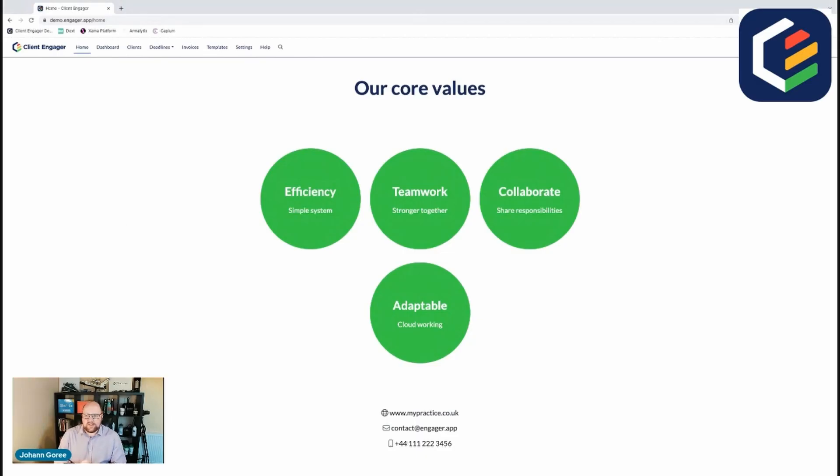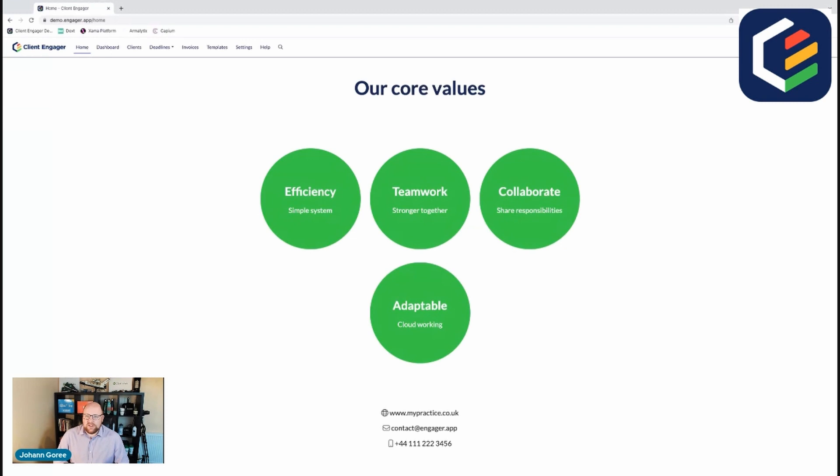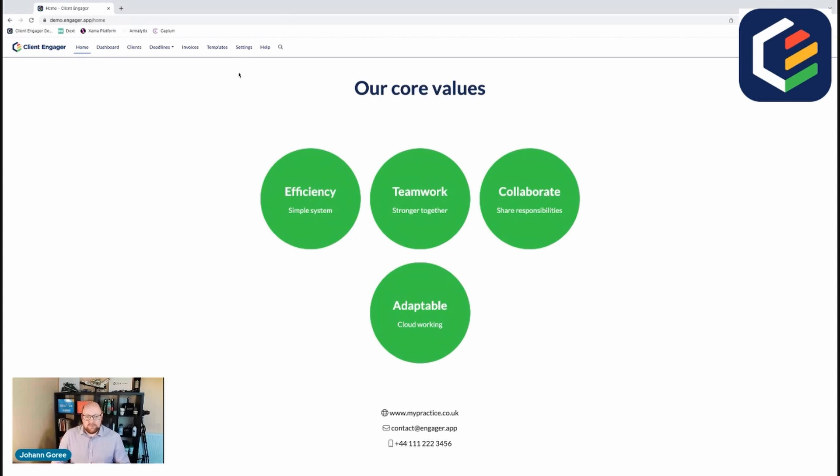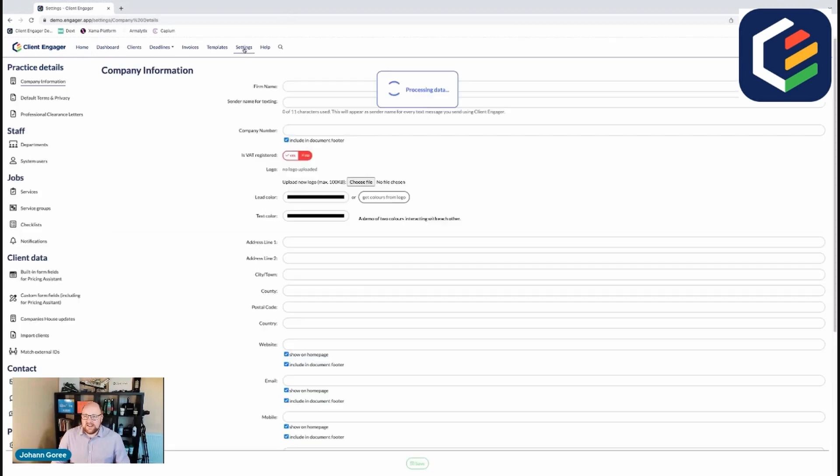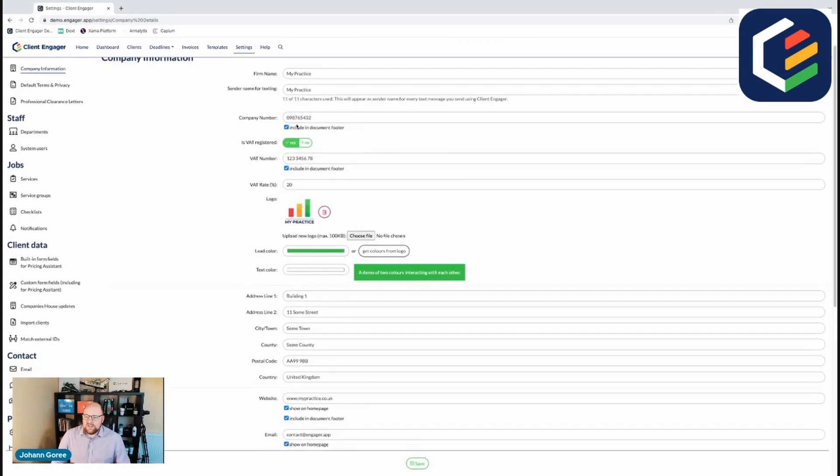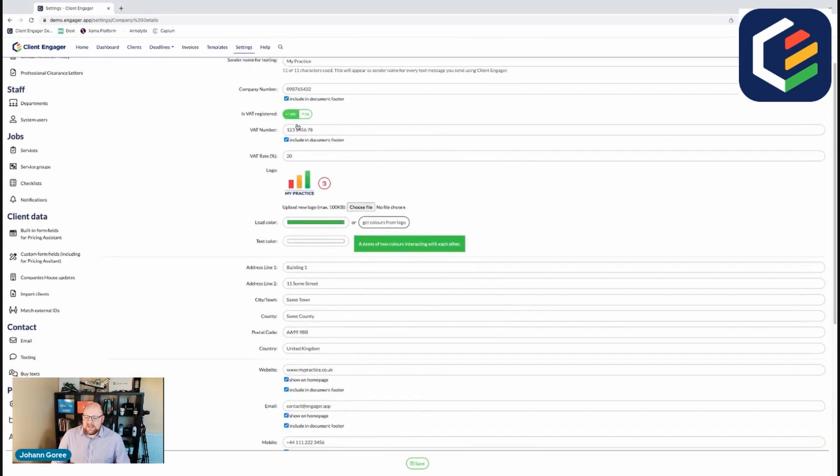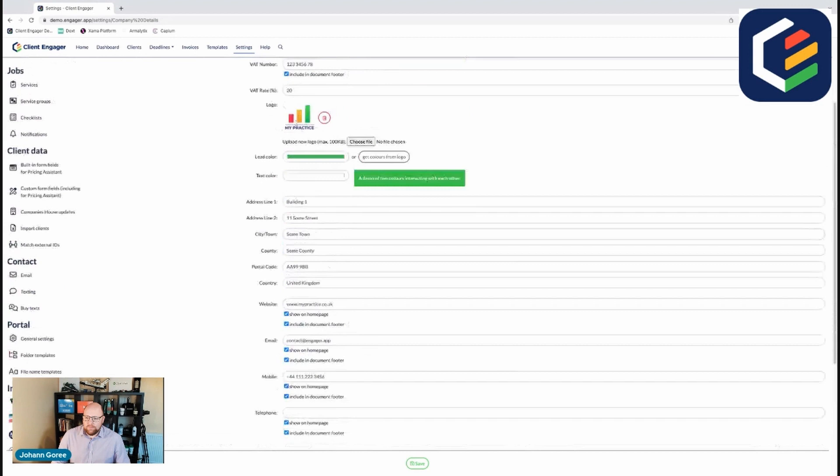So here we are in Client Engager. This is our demo account so we can't see anything too critically important. But this is the screen you're going to be greeted with when you first log in. You're going to go through a wizard and it's going to ask you lots of questions. You can skip that and just go to the settings. All you need to do here is basically fill out the form.